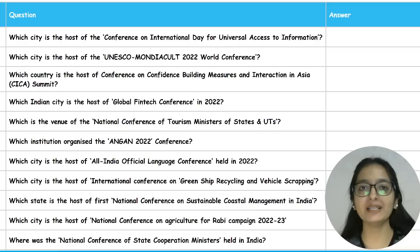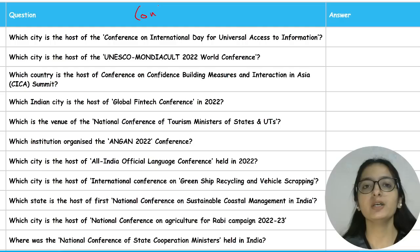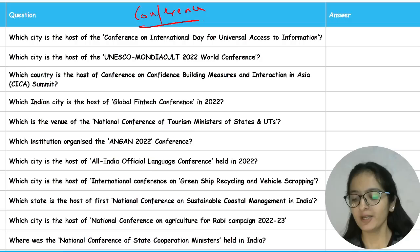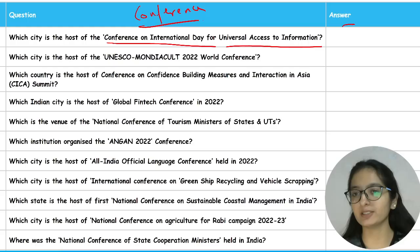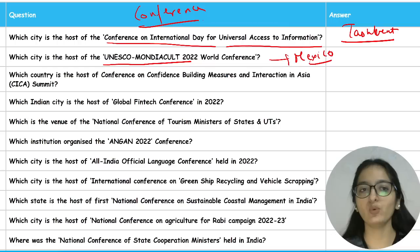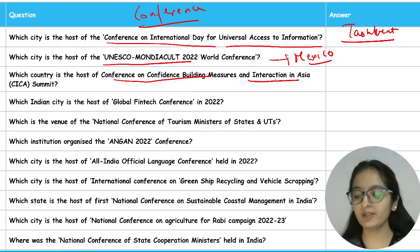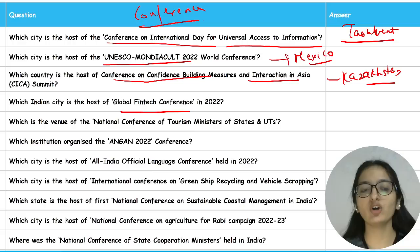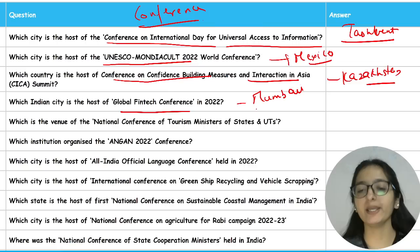Now for the revision category, we'll cover important conferences in the news. The host city for the Conference on International Day for Universal Access to Information is Tashkent. For UNESCO Mondiacult 2022, the host city is Mexico. For the Conference on Confidence Building Measures and Interaction in Asia Summit, the host country is Kazakhstan. For the Global Fintech Conference, the host Indian city is Mumbai.